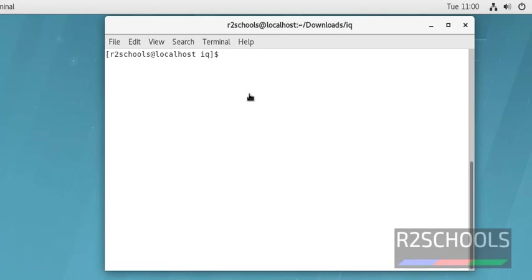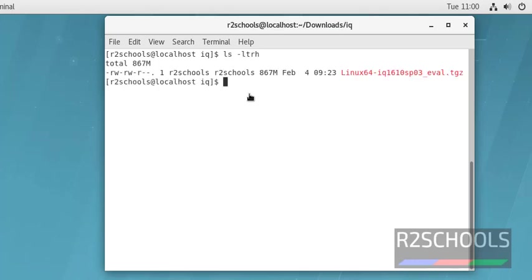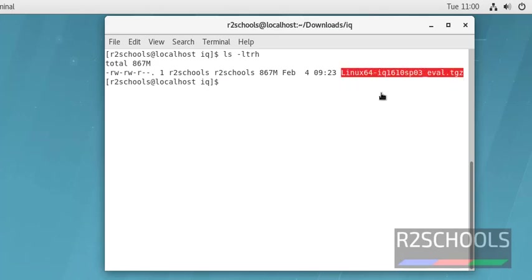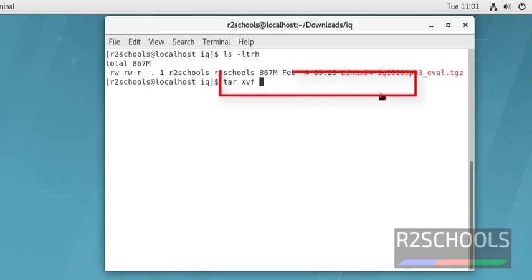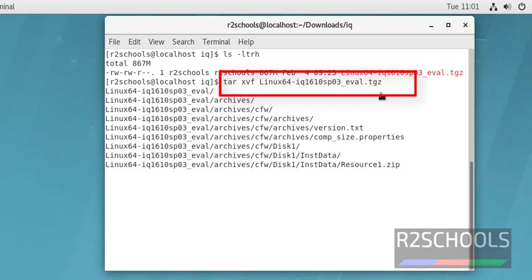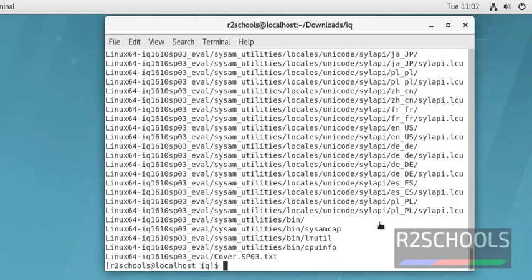Download has been completed. I have copied the zip file to my current login. This is the zip file. I am going to extract the contents of this file by using the command tar xvf and the zip file name.